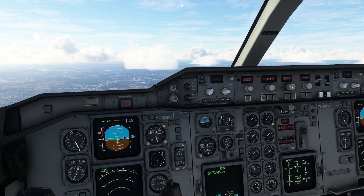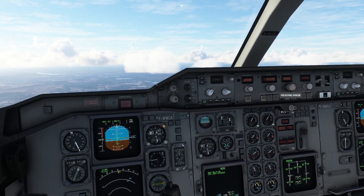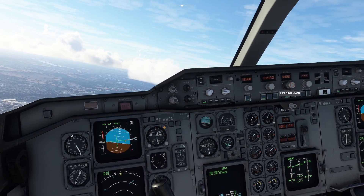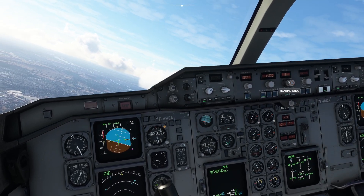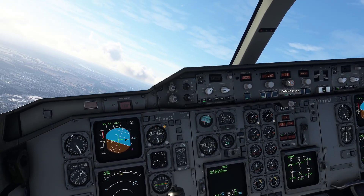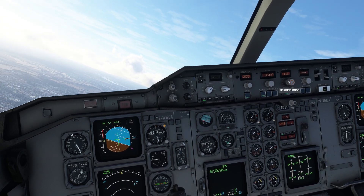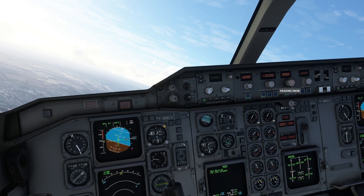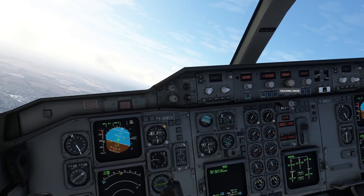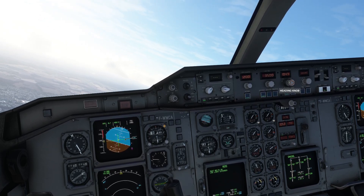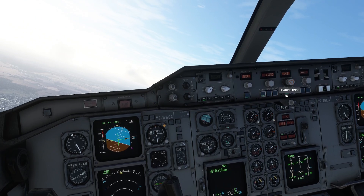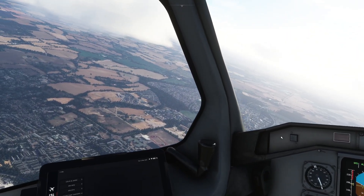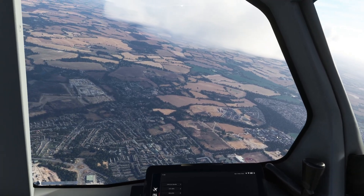Now we're at 3,500 feet, we're going to make the turn to 42 degrees, which is the reciprocal of the runway direction. Just spinning the heading knob round to 42 degrees, and we can admire the scenery and the clouds as that happens.